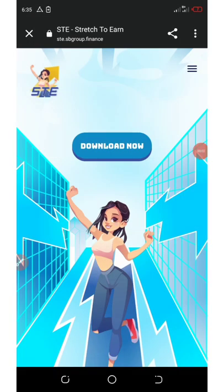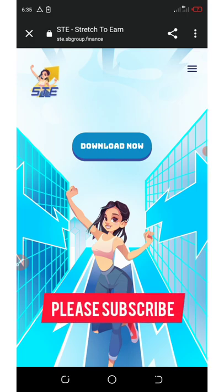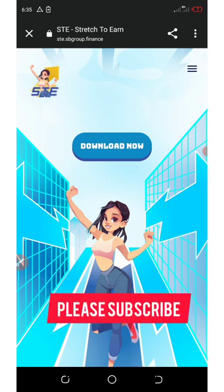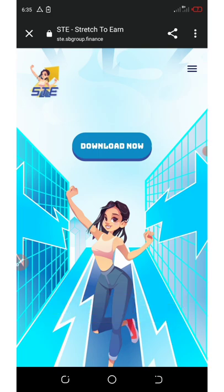Hello guys, I found a new application that is giving out free tokens to their members in the form of airdrop. This application is called Stay App and the app is known as Stretch to Earn application.